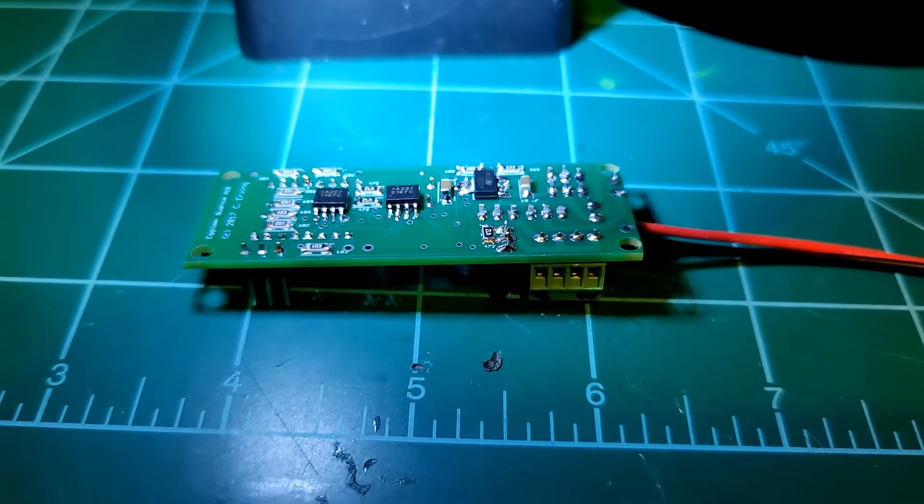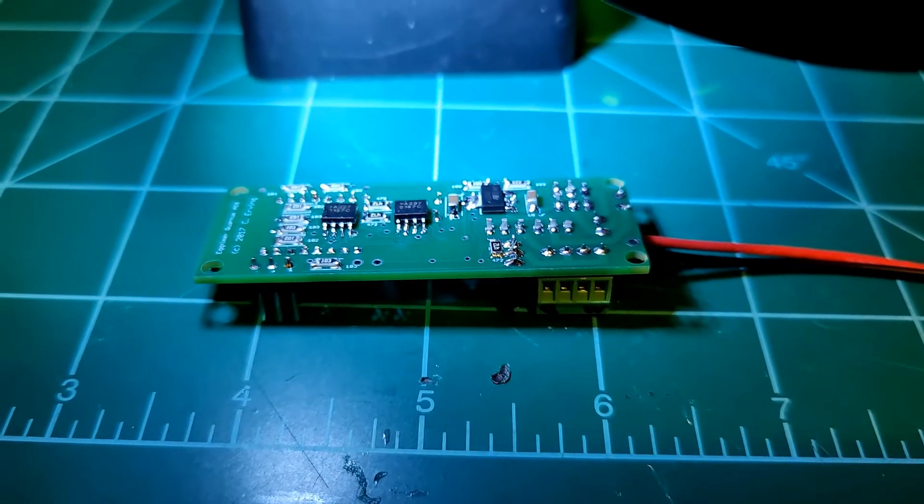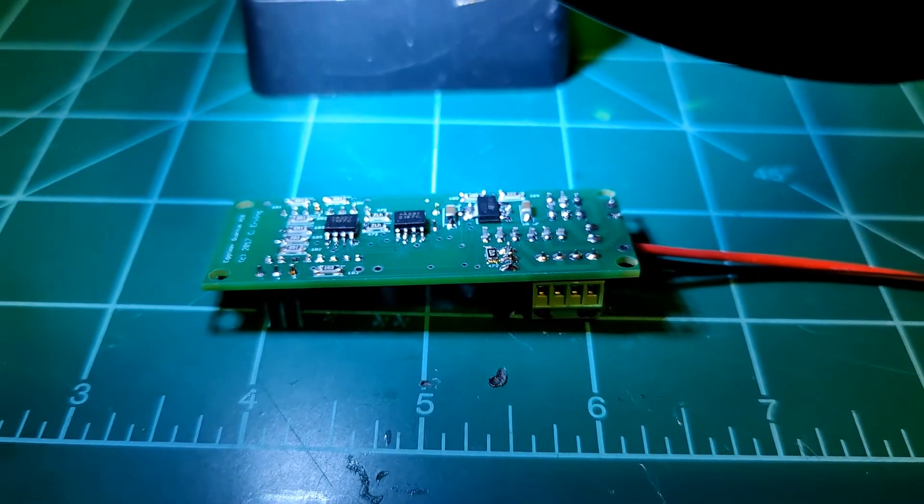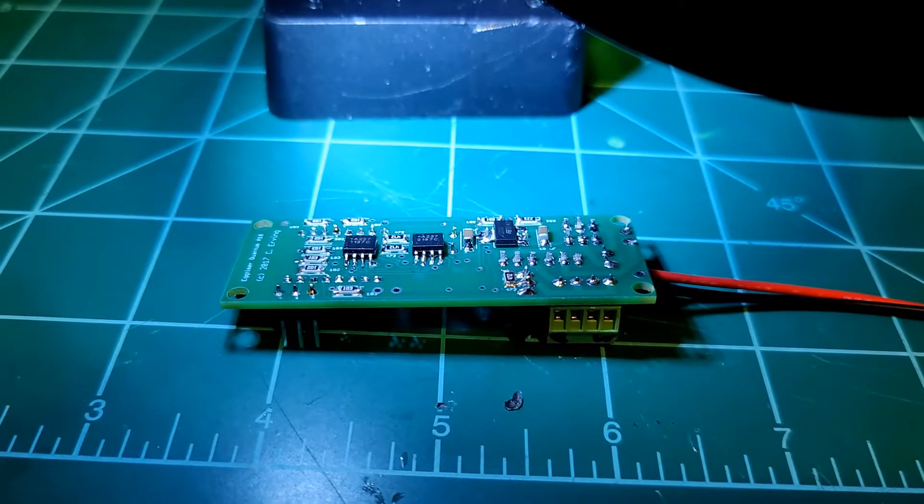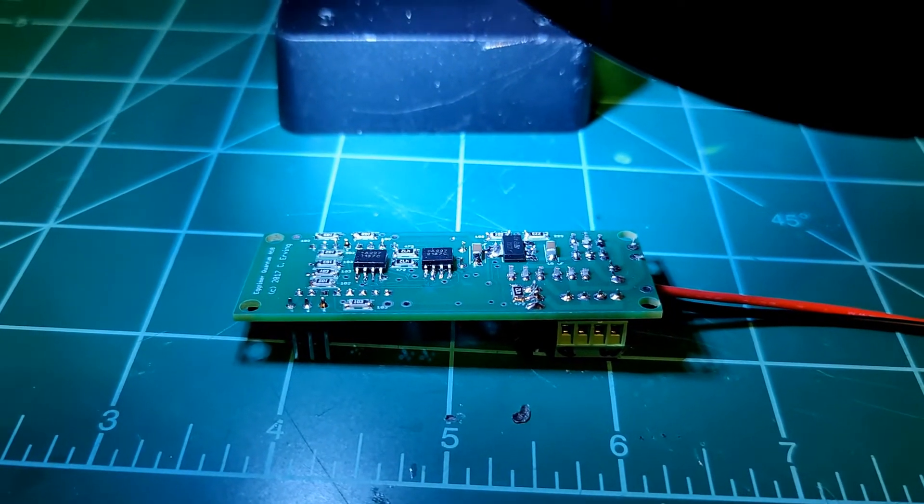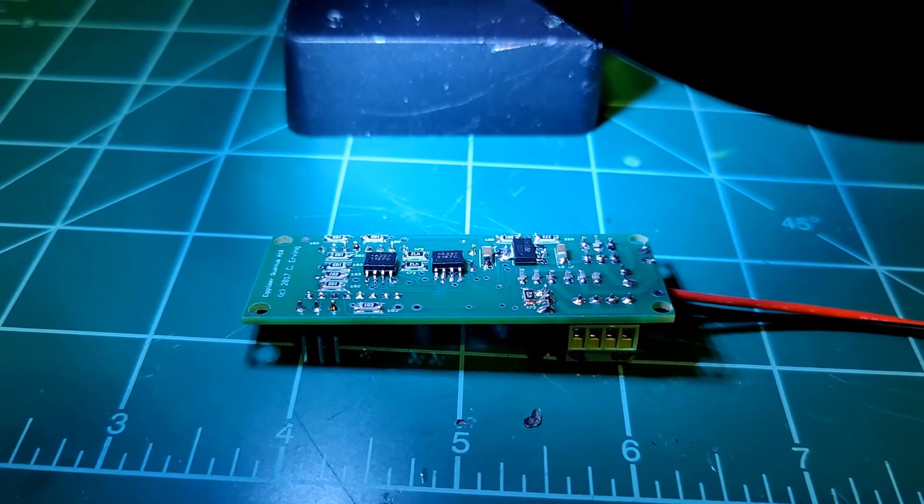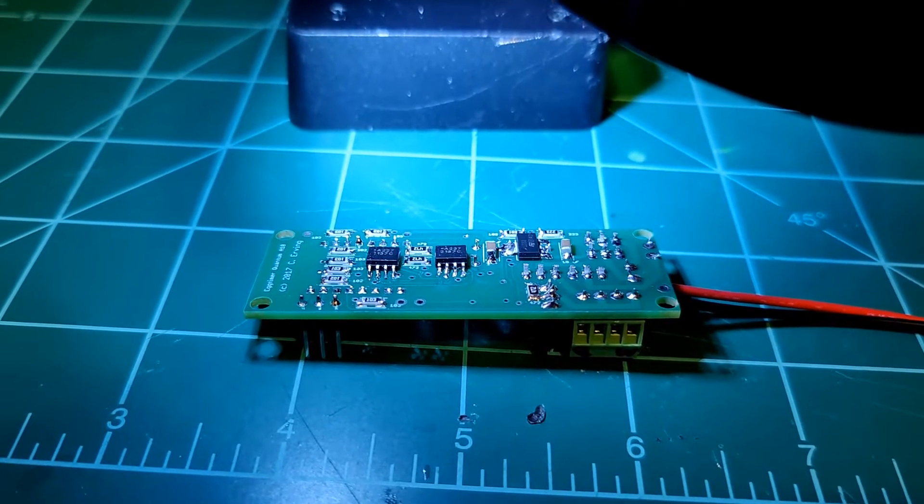This is the Egg Timer Quantum. It's a dual deploy altimeter with a Wi-Fi switch for arming and reading altitude and other bits of flight data.